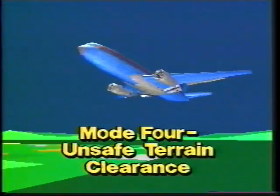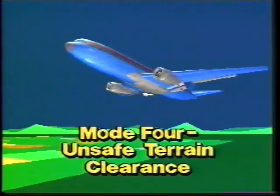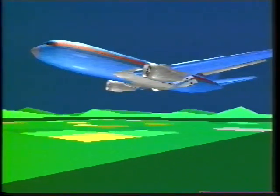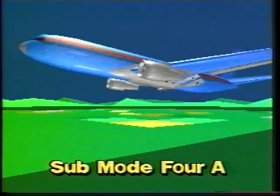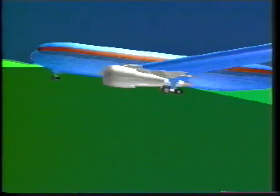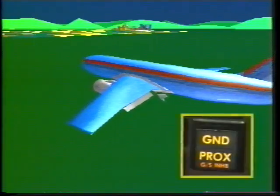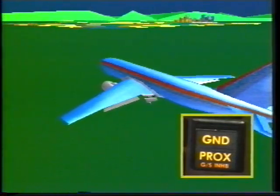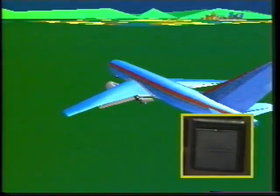Mode four has two sub modes, 4A and 4B. Sub mode 4A applies when the landing gear is retracted; sub mode 4B applies when the landing gear is extended but the flaps are not extended. In sub mode 4A with the gear up and at low airspeed, the indications are the voice message 'Too low gear, too low gear' and the ground proximity glide slope inhibit light switch comes on. These indications continue until the sub mode 4A condition is corrected.